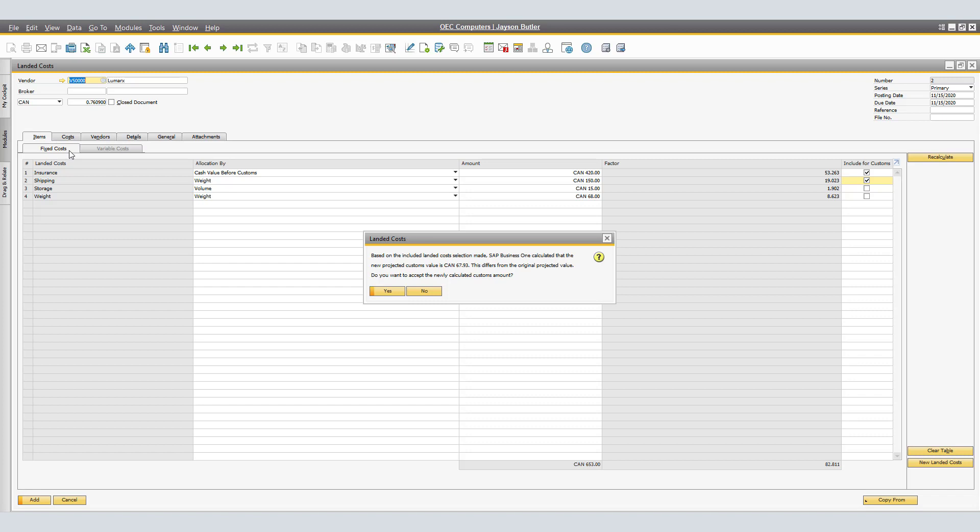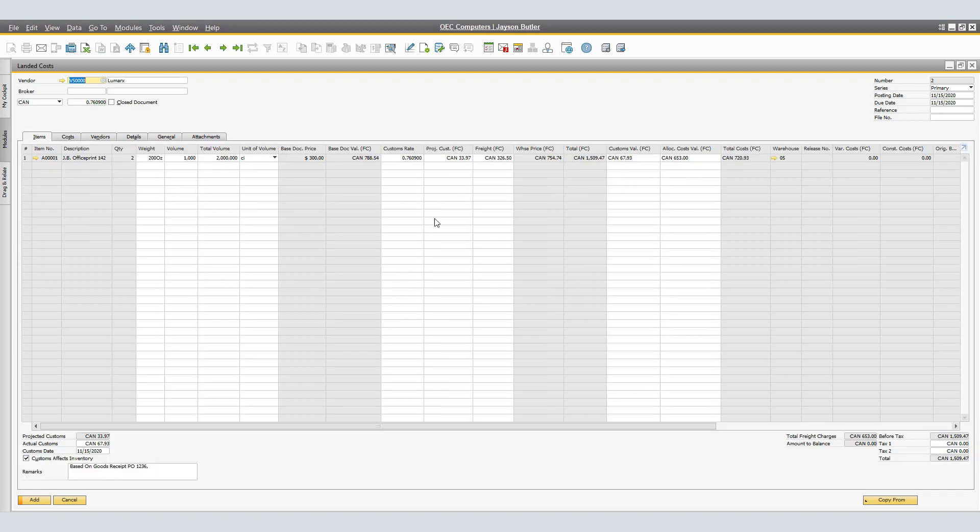In our example, I will select Yes, so you will be able to see changes. Here we can see that the projected was 33.97 and the actual customs value became 67.93. The same can be seen down below on the projected customs and actual customs values.